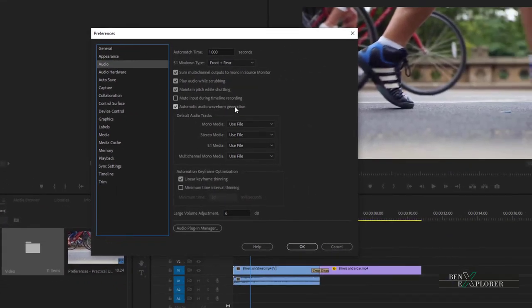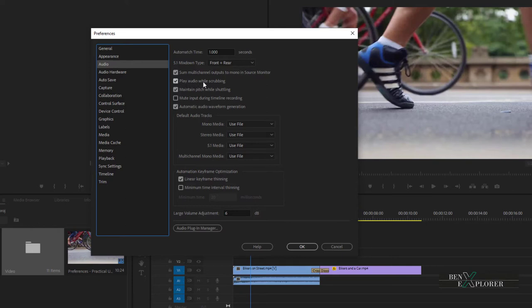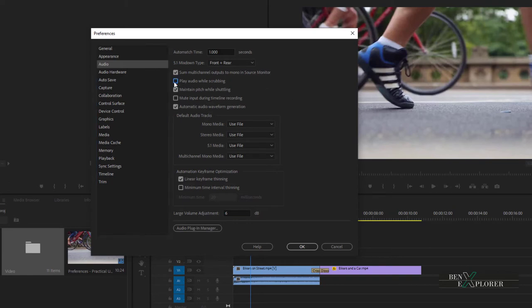Most of the time, I want to hear my audio while I'm scrubbing through the timeline. When I don't hear the audio while scrubbing, it can be very difficult to find the specific audio, such as dialog or a specific noise or any other audio cues. But again, this is up to the way you want to work. So you can turn this off and audio will be off when scrubbing through your video.